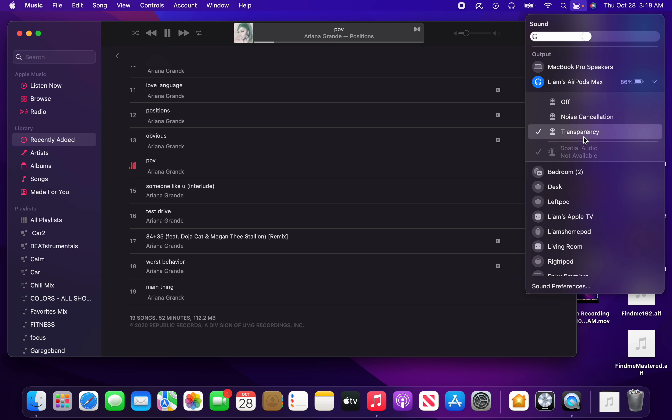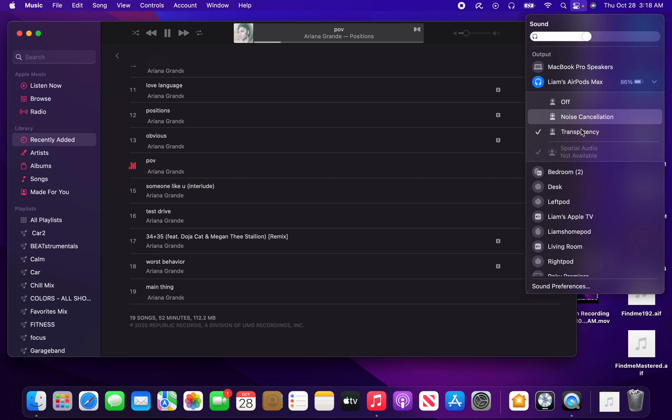As you can see, spatial audio says not available, and it's grayed out. But we have the options of turning noise cancellation off, turning it on, and turning transparency mode on.